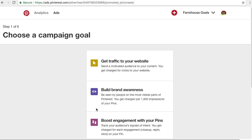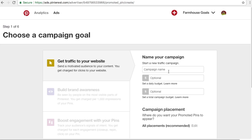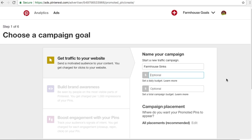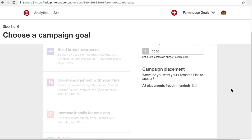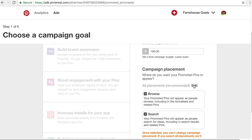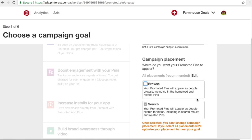Coming back over to advertising, what we're going to do is click 'Get traffic to our website.' Campaign name is going to be farmhouse sinks. Daily budget — you can adjust these as you go. Daily budget and total campaign budget just depends on how much you're willing to spend. I want to set this very low to get started, so I'm going to do a daily budget of $5 and a total campaign budget of $100. You can adjust these both as you go, so don't worry too much about it. Campaign placement — I prefer to just do search for the most part.